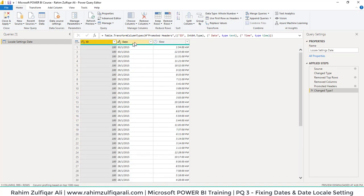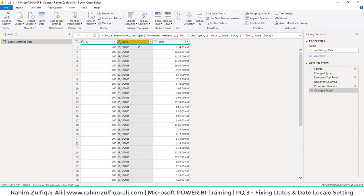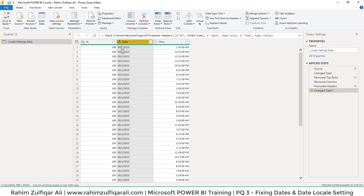The next thing is that we want to correct the date format. If you're using Microsoft Excel or Power BI, you know that whenever a user enters a date in a cell, it goes to the right side—there's always right alignment for dates. But here, all the dates are coming on the left side, which is not the correct format.